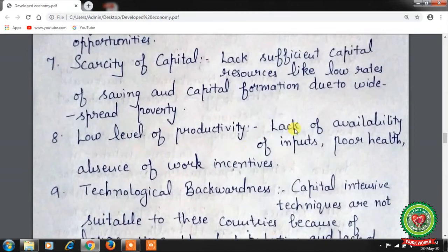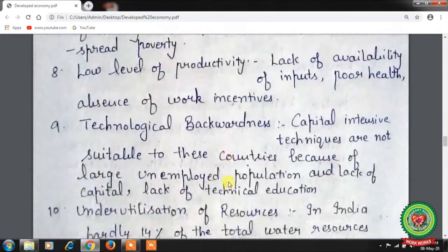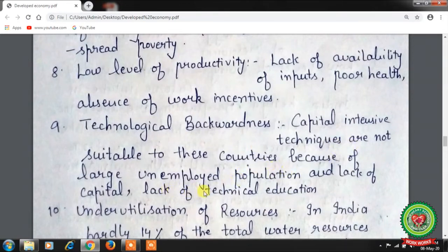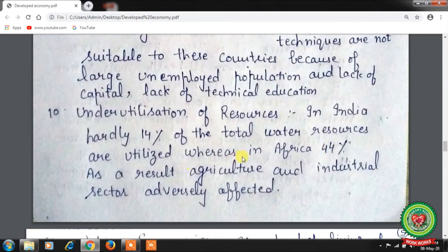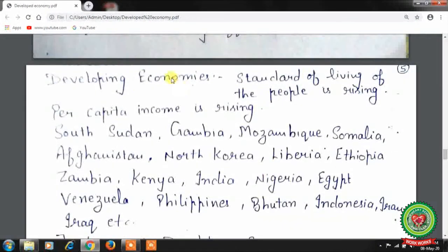Eighth is a low level of productivity due to lack of available inputs, poor health, and absence of work incentives. Ninth is technological backwardness — capital-intensive techniques are not suitable due to large unemployment, lack of capital, and lack of technical education. Tenth is underutilization of resources: in India, only about 14% of total water resources are utilized, while in Africa it is 44%, adversely affecting agriculture and the industrial sector.